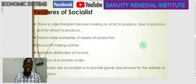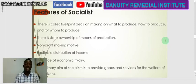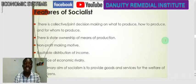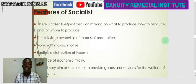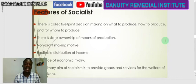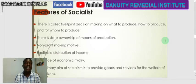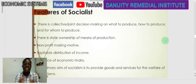One of the features of socialism is collective or joint decision-making on what to produce, how to produce, and for whom to produce. These are also the core functions of an economic system. It is not a single person who makes that decision; since it is owned by the state, a group of appointed people sit together to make decisions on production, bringing together input from different sources to establish factories or determine the type of production.